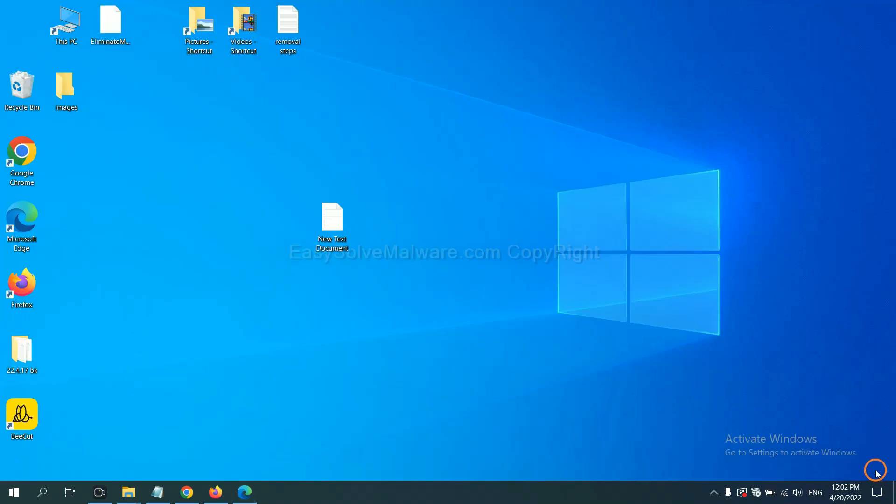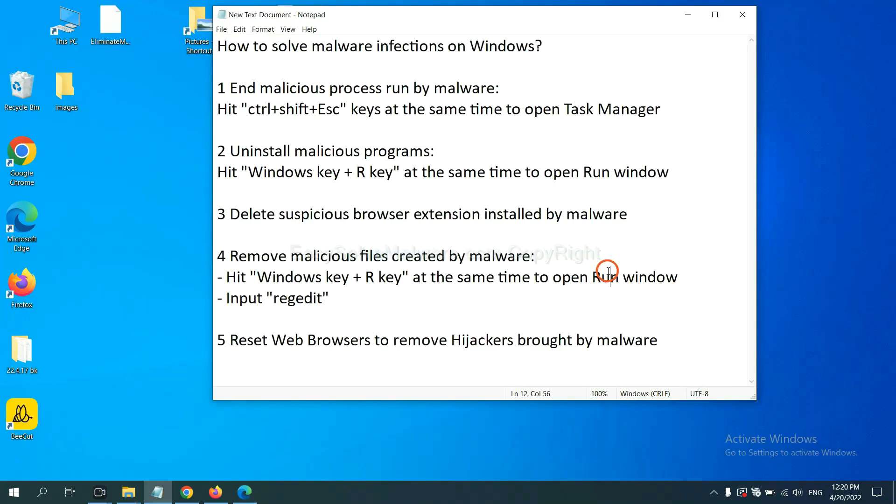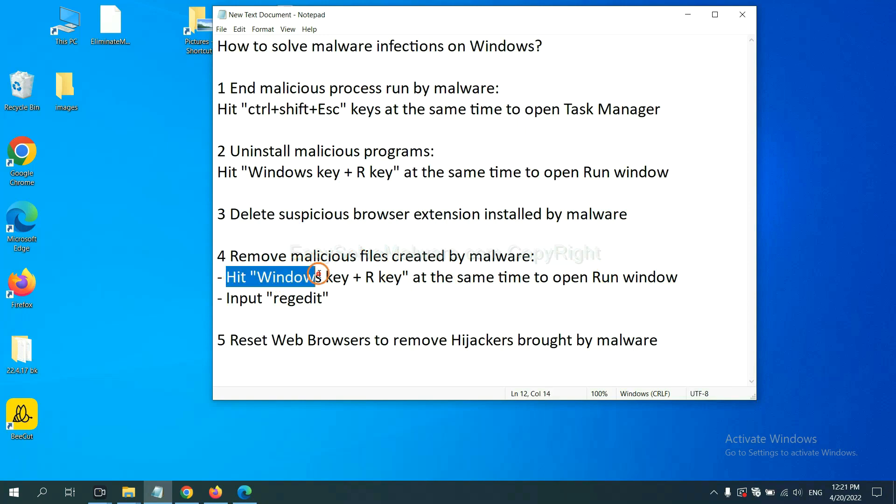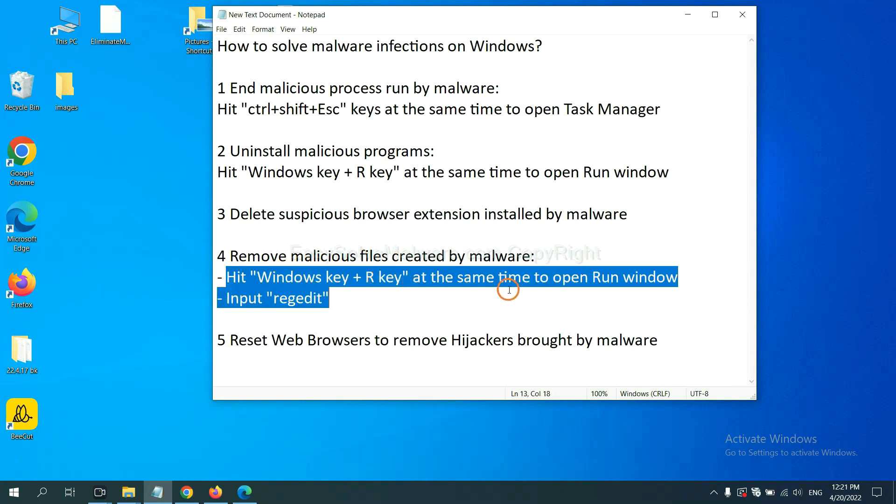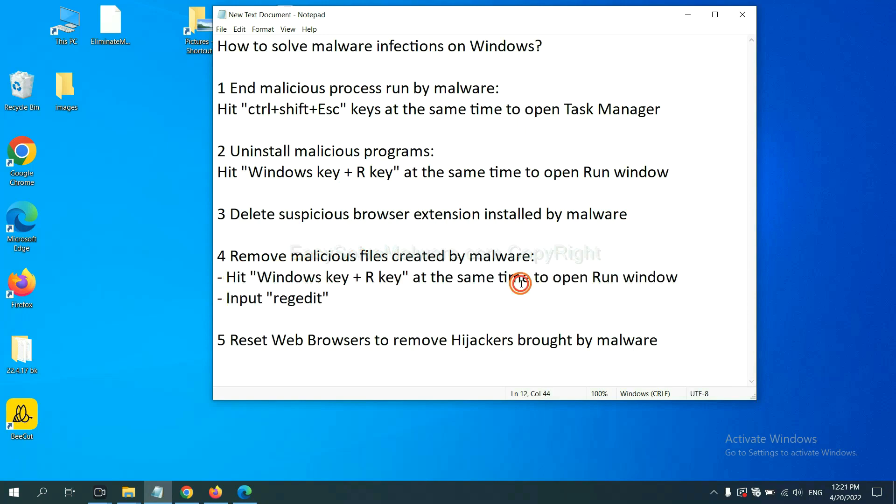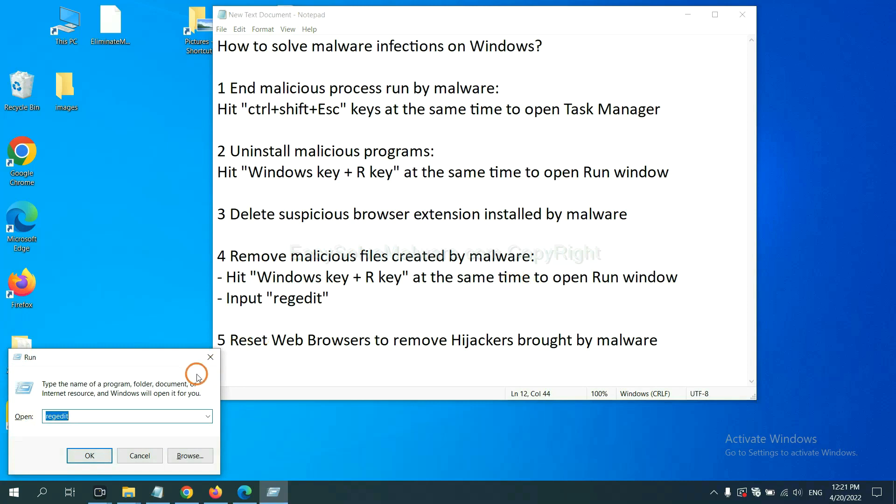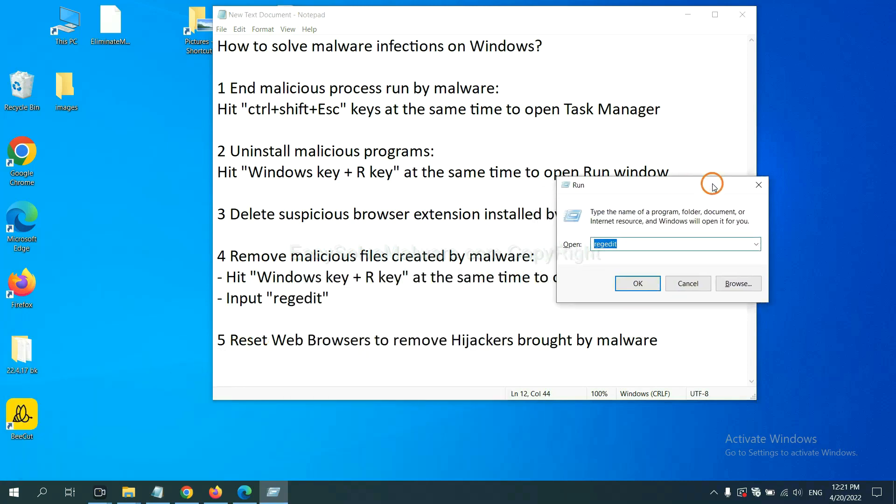Next, we need to remove malicious files created by malware. Hit Windows key and R key at the same time. In the run box, input regedit and click OK.